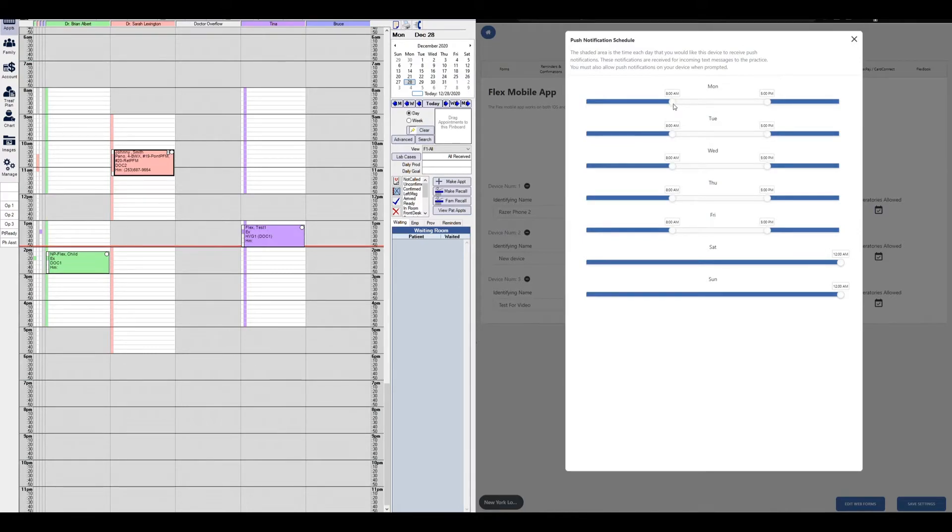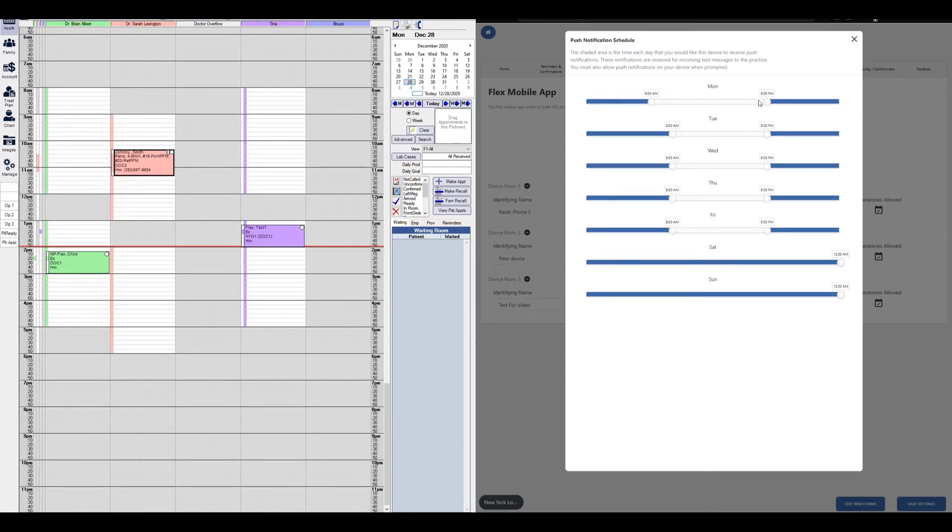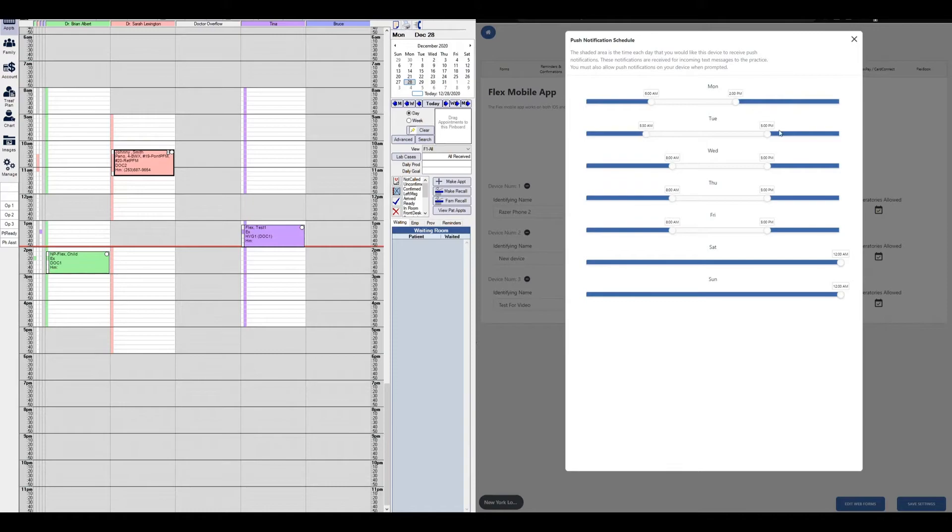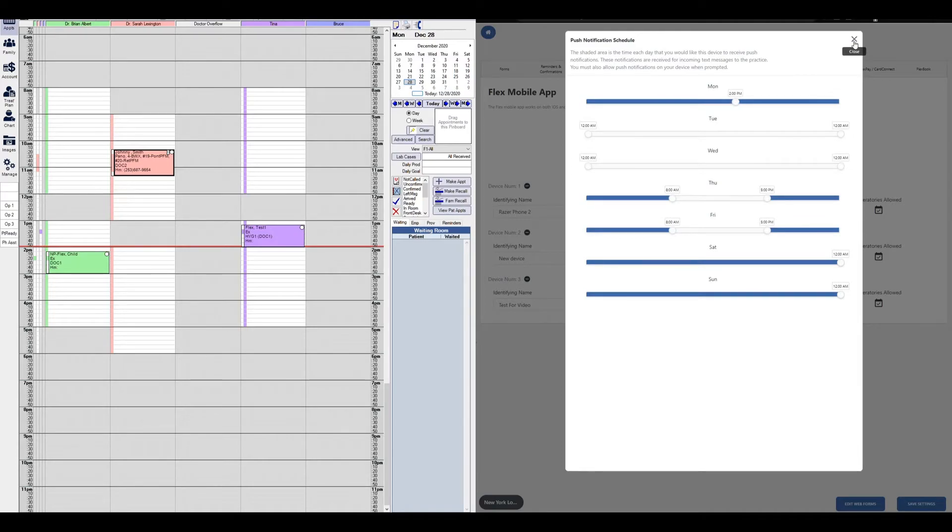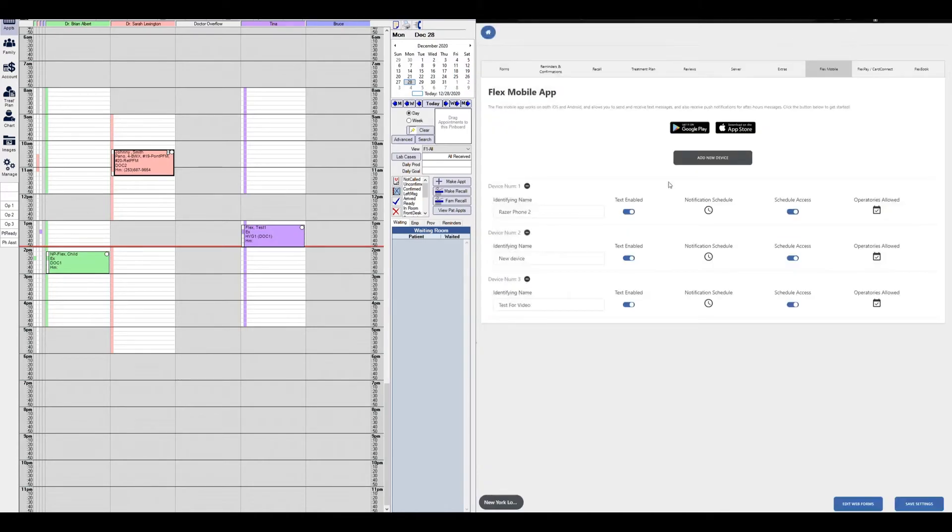But if I wanted to adjust this, maybe I only wanted to be notified from 6 a.m. to 5, maybe my practice opens at 6, you simply just adjust these sliders from the left to right. And you could do so individually; they do not need to be uniform. You can set it where you don't want to be notified at all, or you can set it where you want to be notified all day. Once you hit the X, just make sure you always hit save settings if you've changed any of these settings.